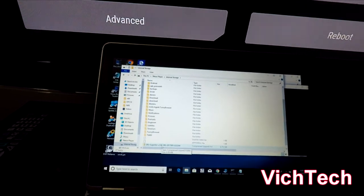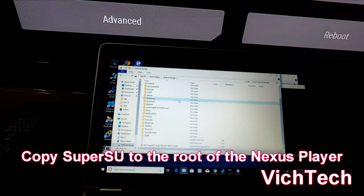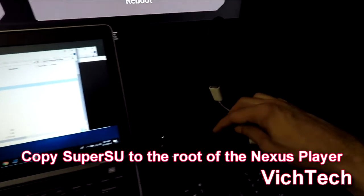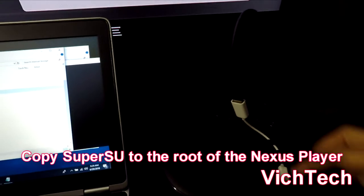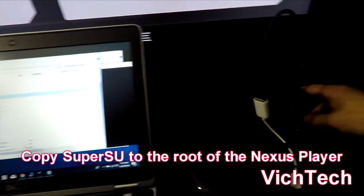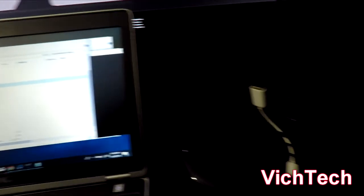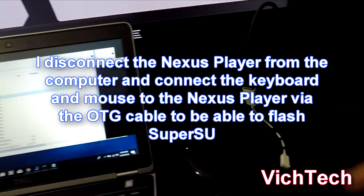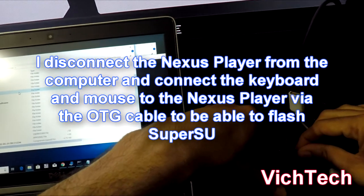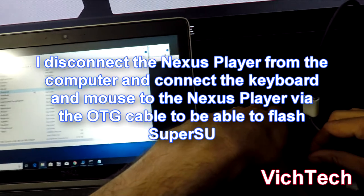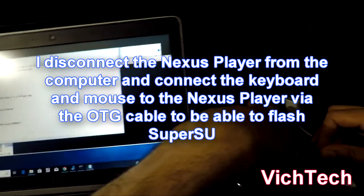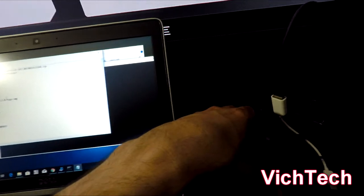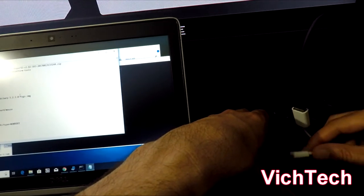Now once I know that that's copied into my Nexus Player, now I'm going to disconnect the USB cable from the actual Nexus Player and I'm going to connect back my OTG cable which is connected to a hub which is connected to the keyboard mouse combination that I have here. So I'm going to disconnect it, you'll hear Windows acknowledge the disconnection. And now what I'm going to do is I'm going to connect my OTG cable with the hub.